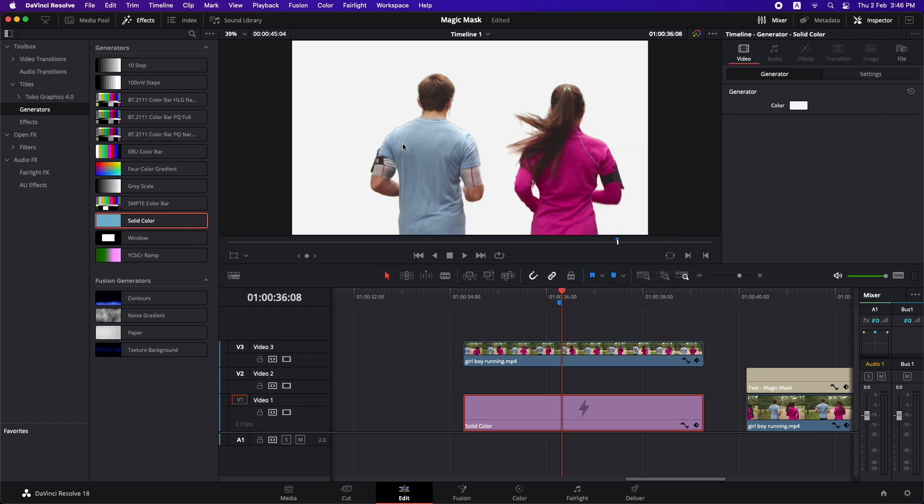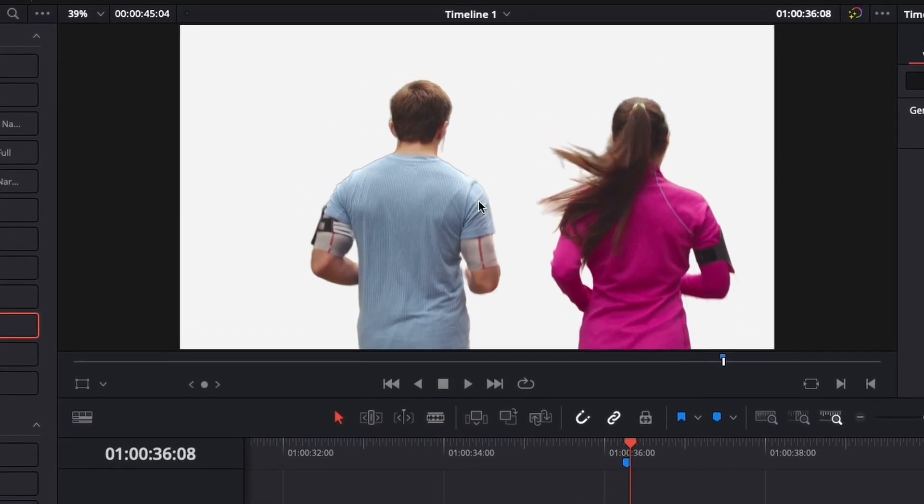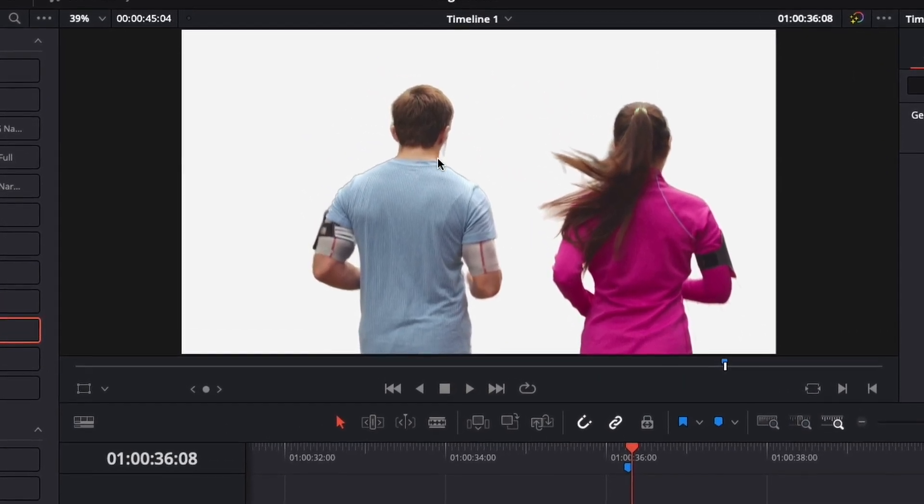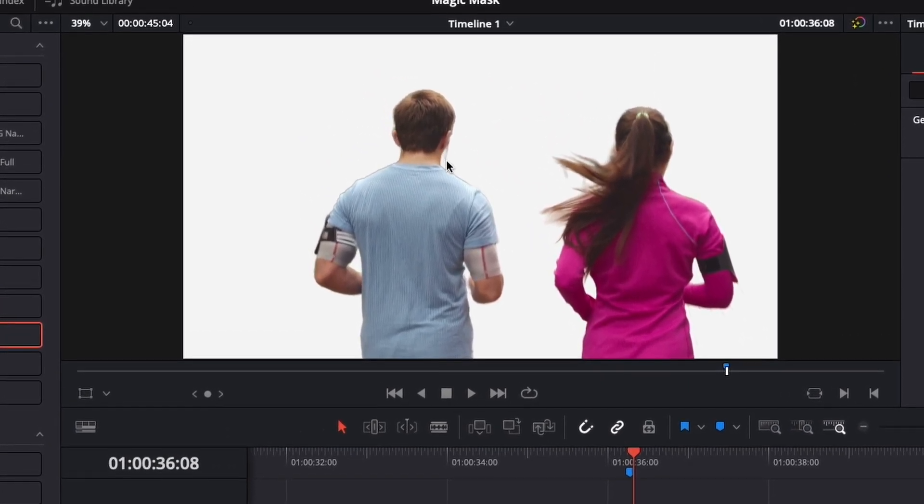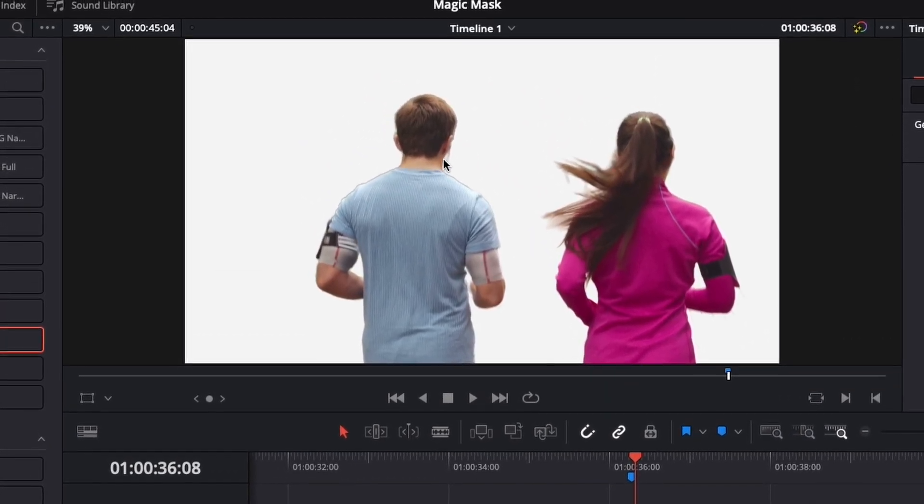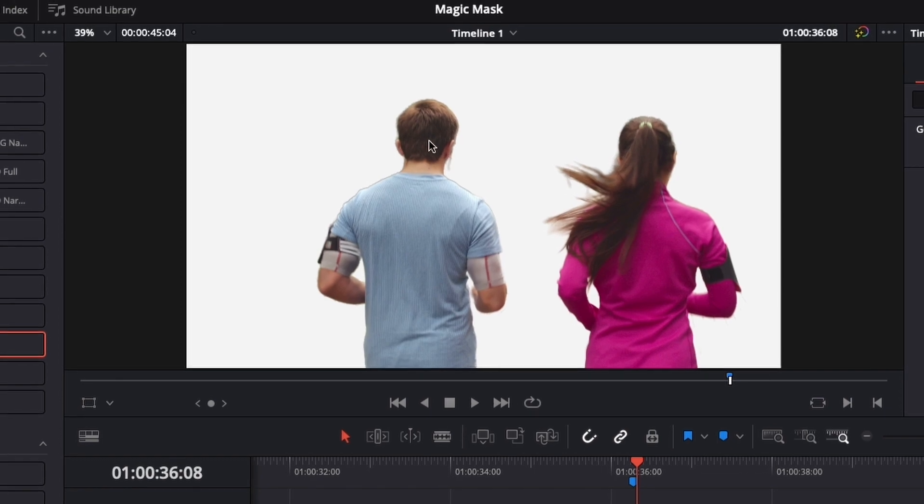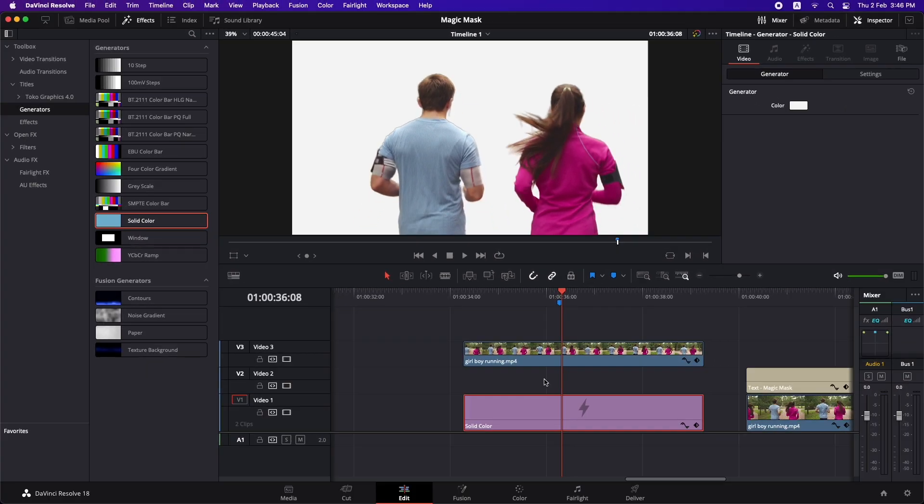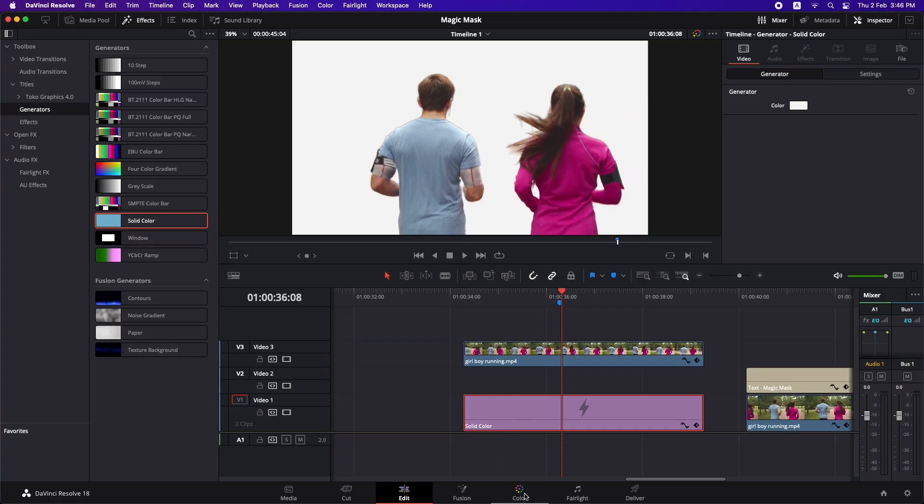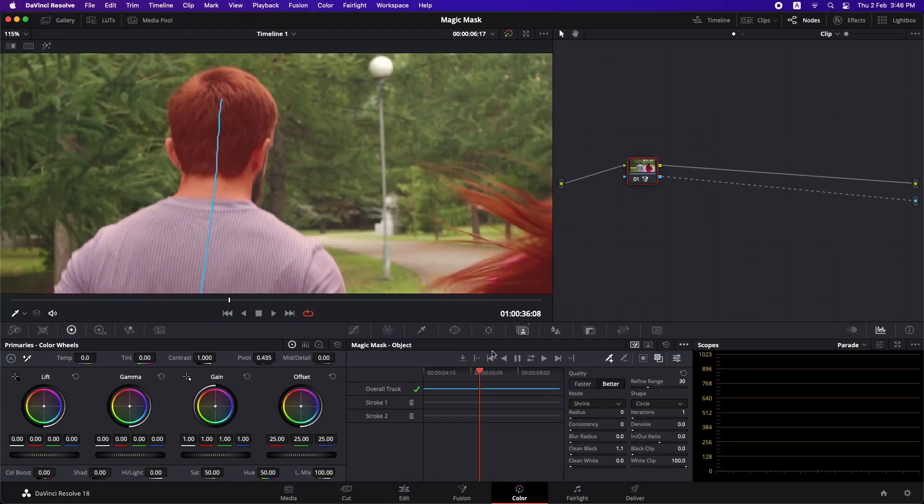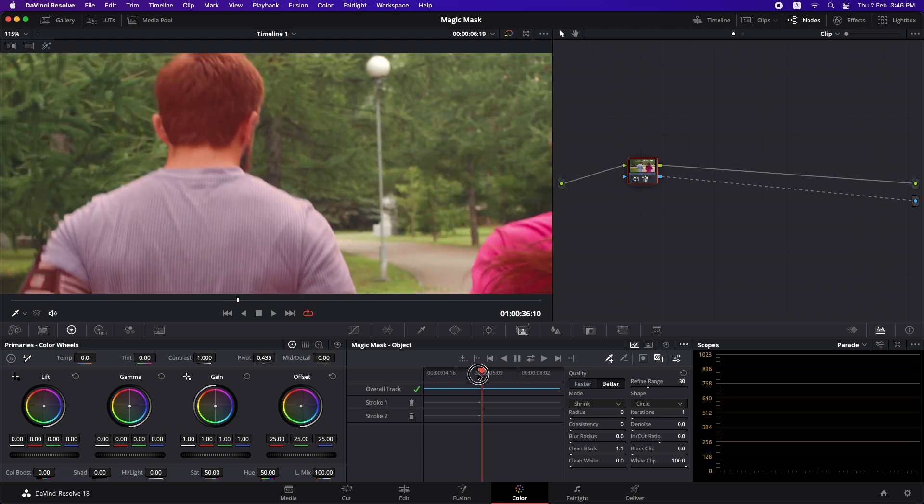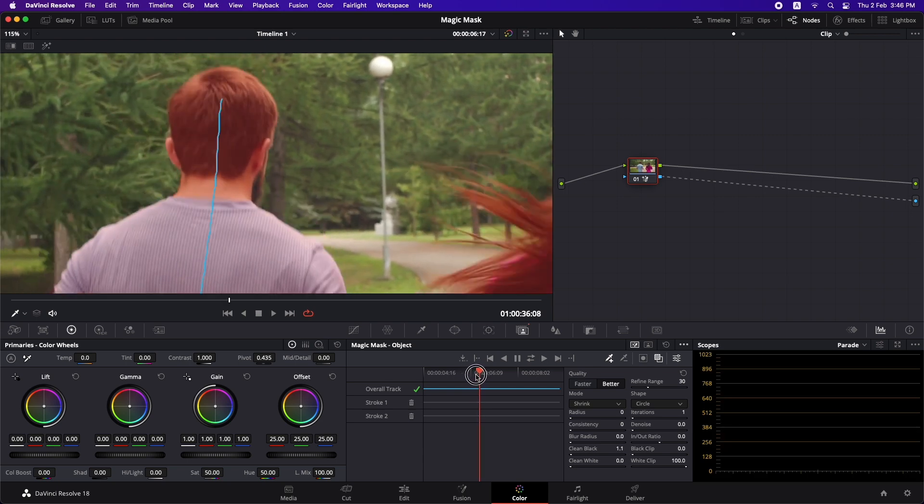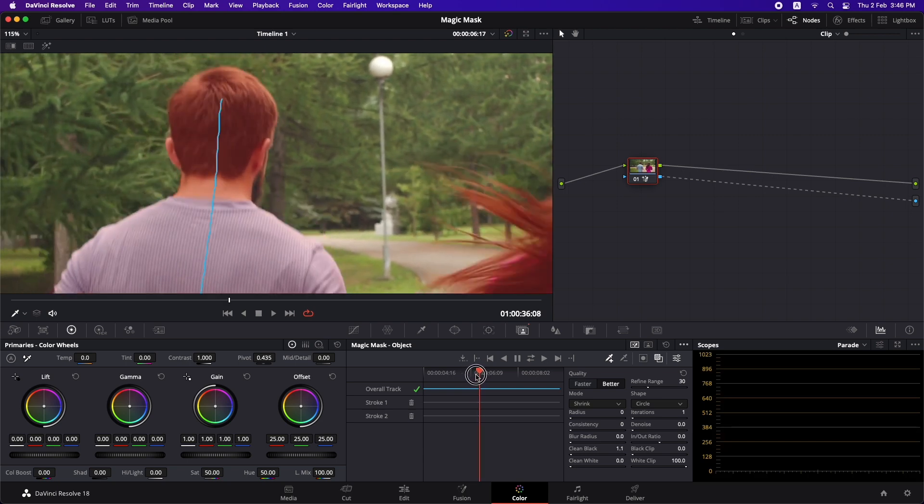Now we can see that in the masking right here the beard is not being selected with this person. So what I'm going to do is go to the color page again and go to the portion where the beard is not visible and is not added in the mask.